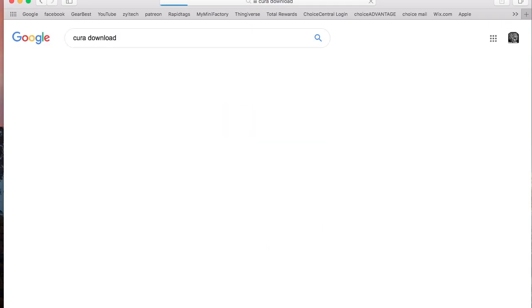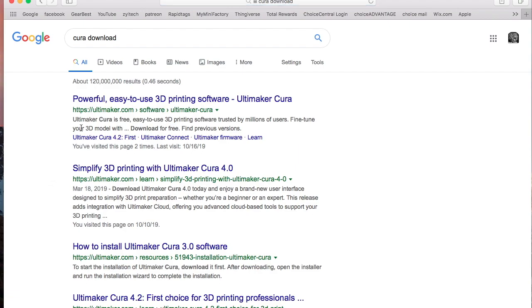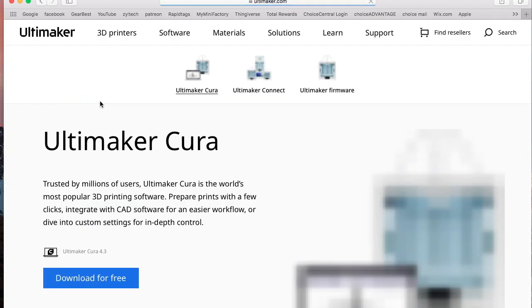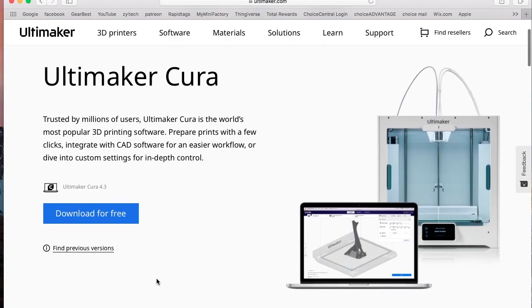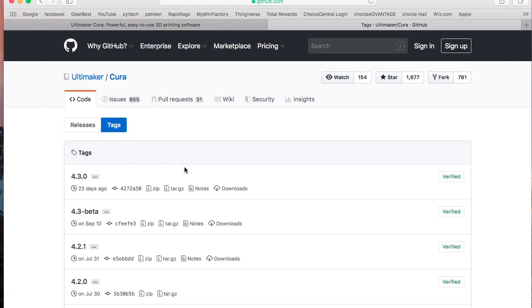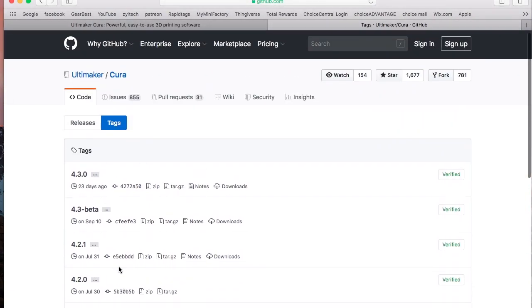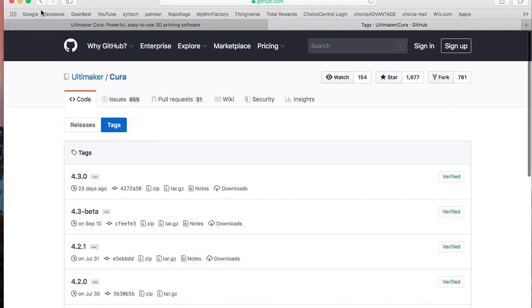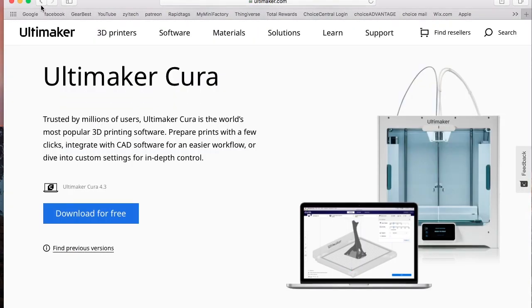You don't have to type in the version. If you notice, the very first link that pops up, if you just click on it right there, you'll see the version already here. So the most current version is Cura 4.3. Now if you want previous versions, you can click on that right down there and it'll bring you all the previous versions, but why would you want a previous version because they're only updating and adding new features anyways.